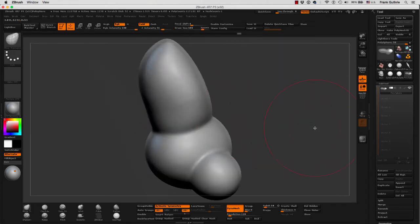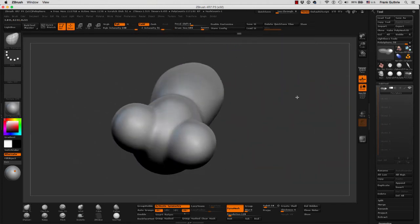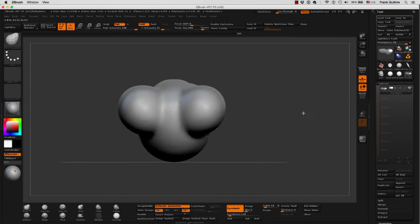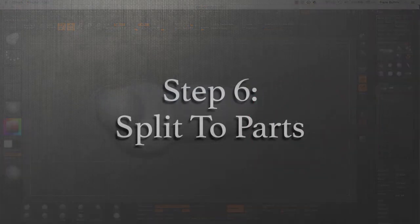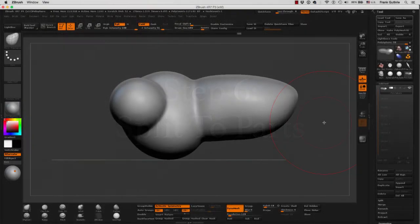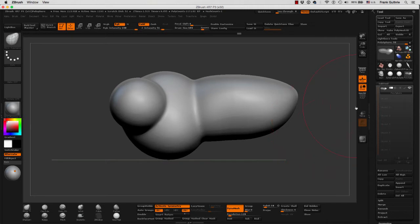I'm going to hit F so I can frame my object, move it around and snap it on the view that I want. So next what we're going to do, we're going to use our Insert Sphere, but instead of fusing these newly created shapes with the original shape, we're going to separate them so that we can create a separate sub tool.